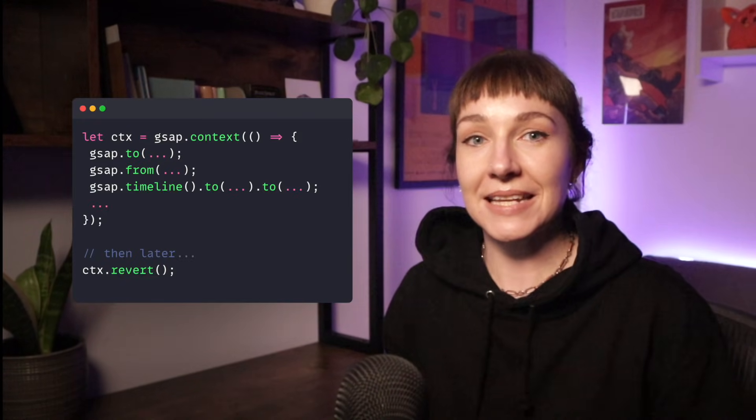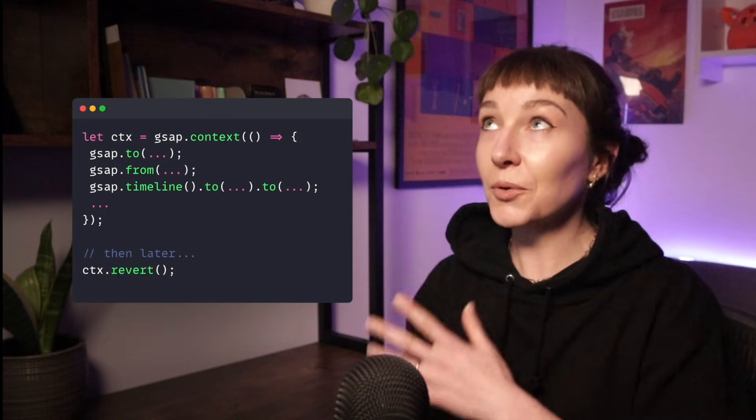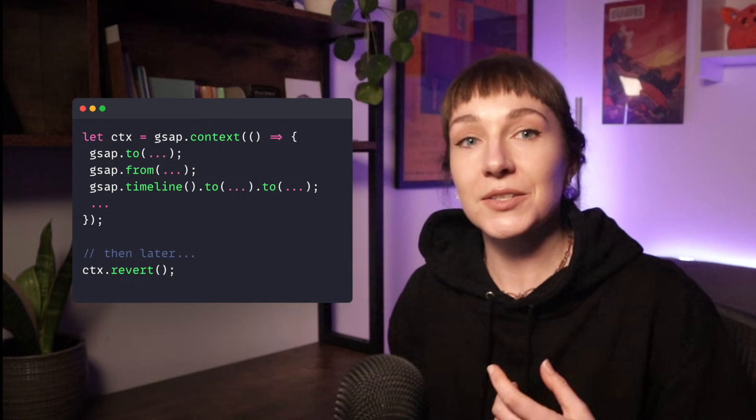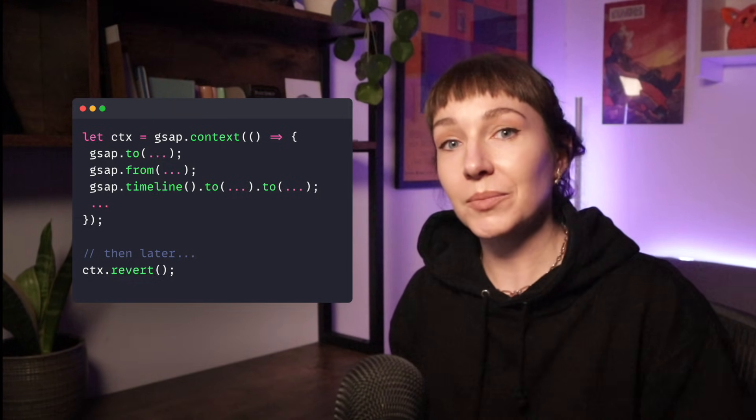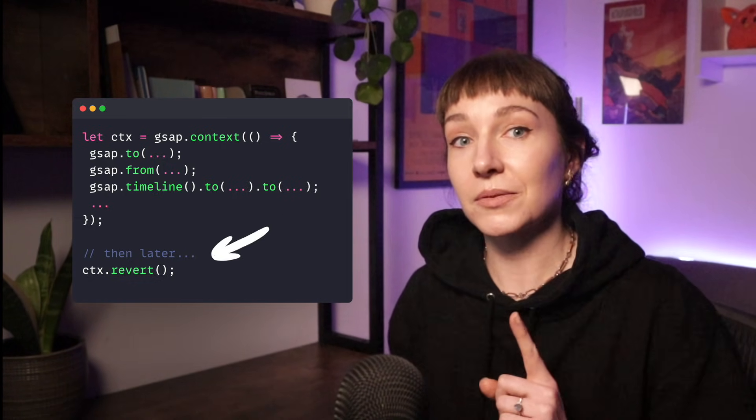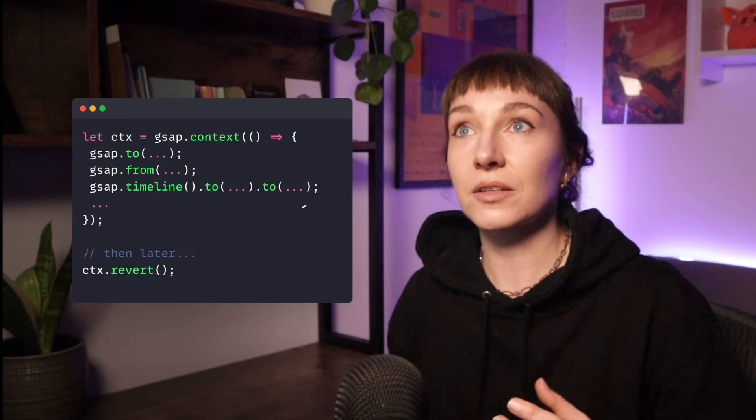For most other frameworks we recommend using gsap.context. I've made a video on context before so I'll add that in the links below. But in short, context basically collects up all of your GSAP animations so that you can clean them up with one line of code.